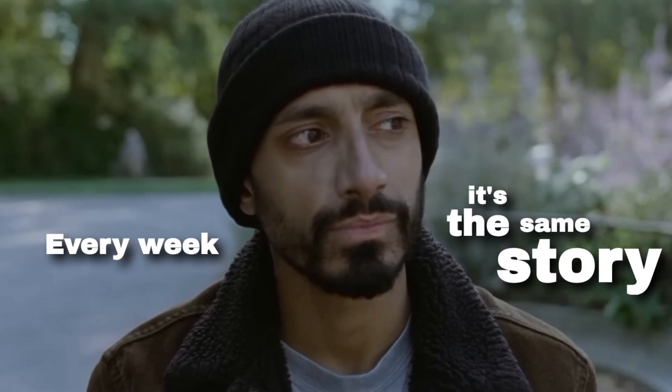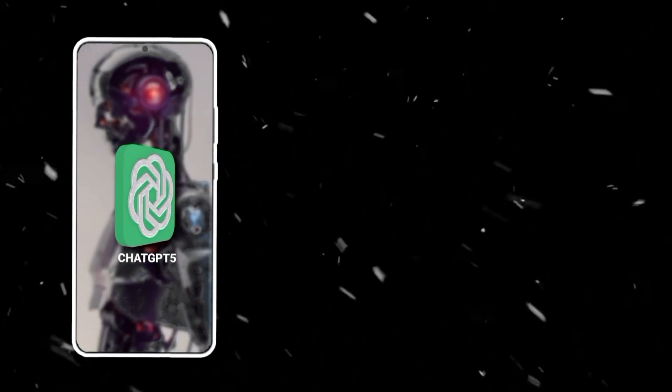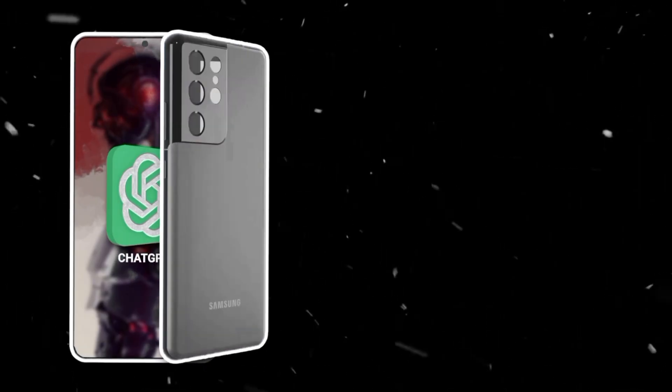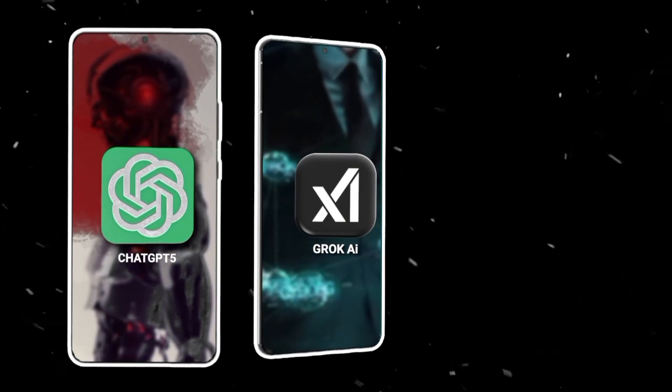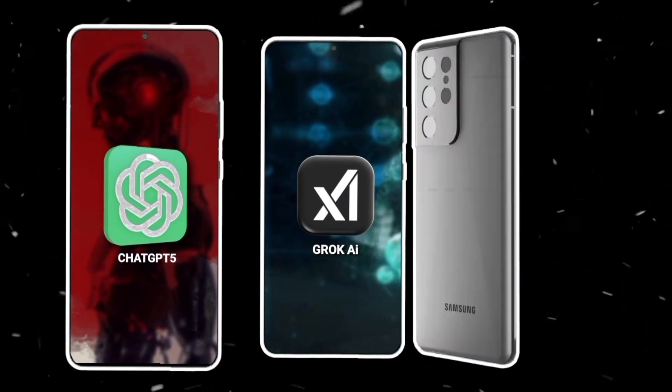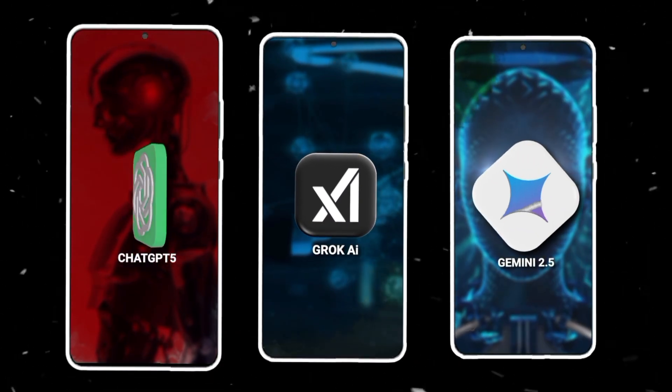Every week it's the same story. ChatGPT 5 makes headlines. Grok rolls out another upgrade. Gemini 2.5 drops new features.